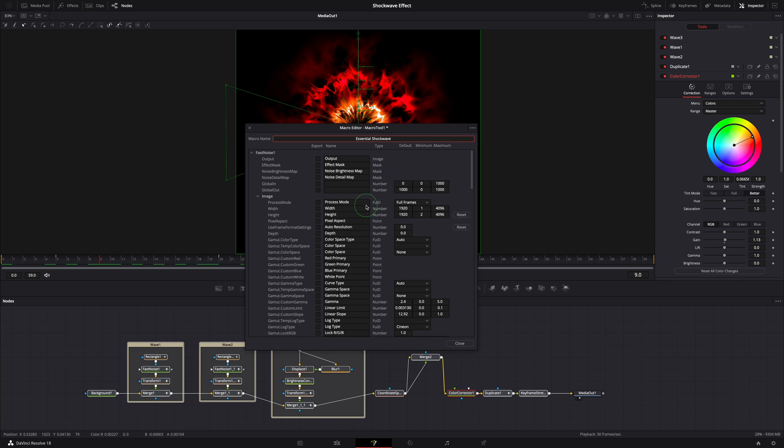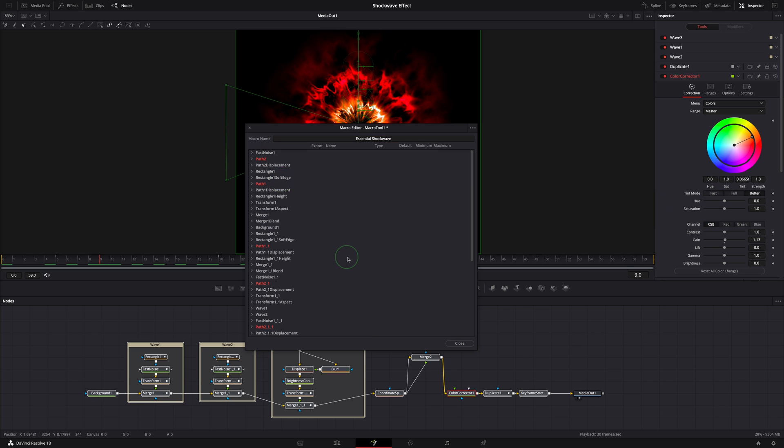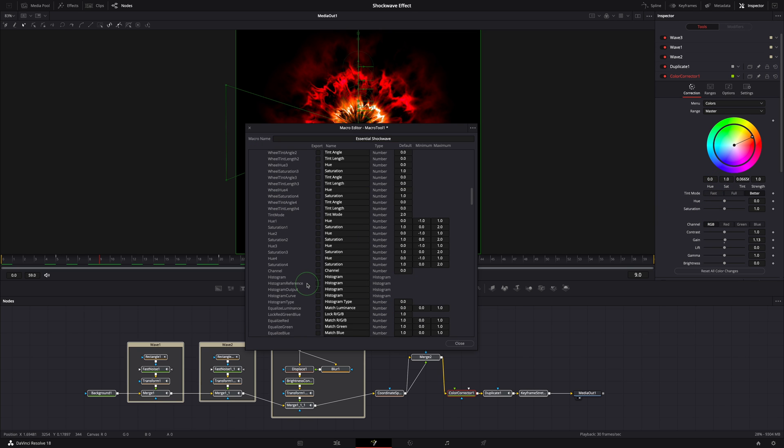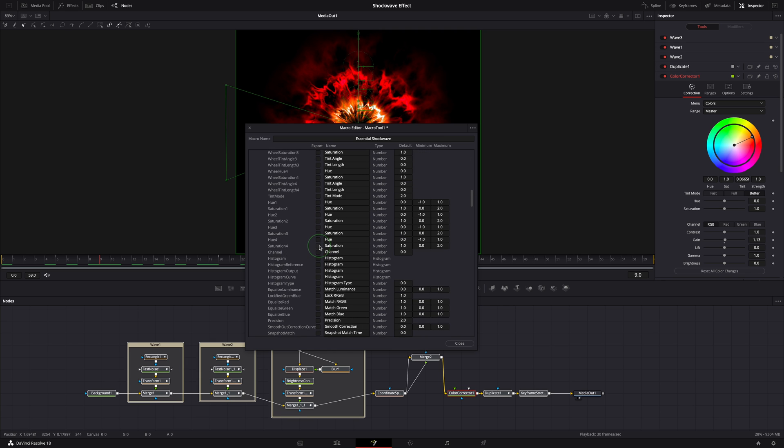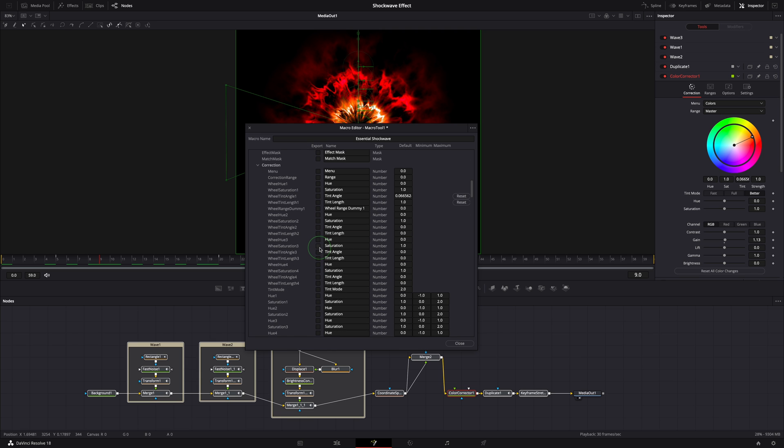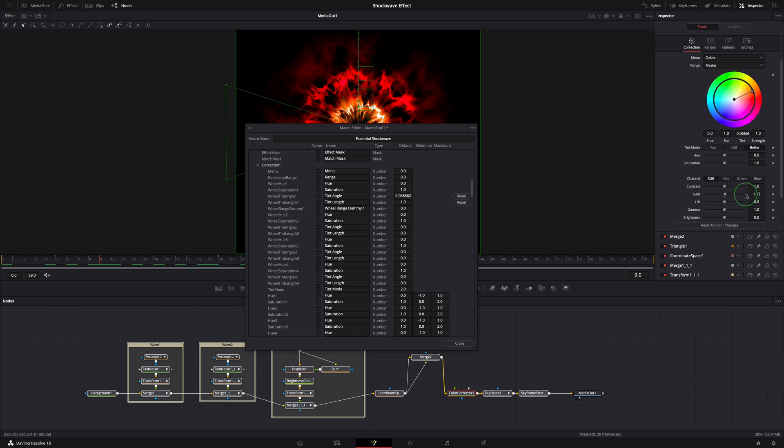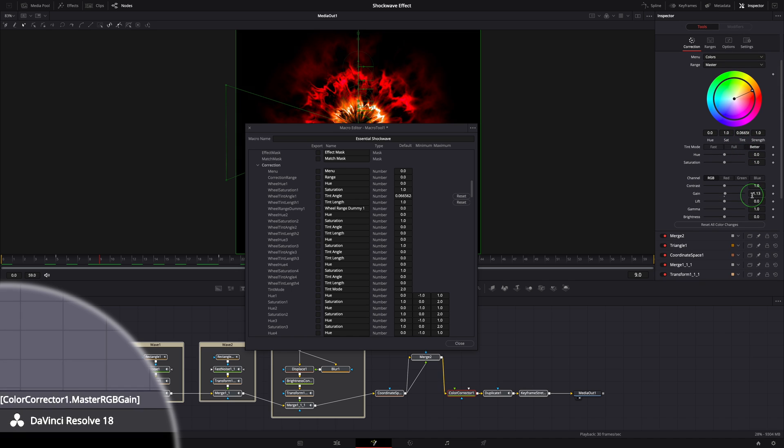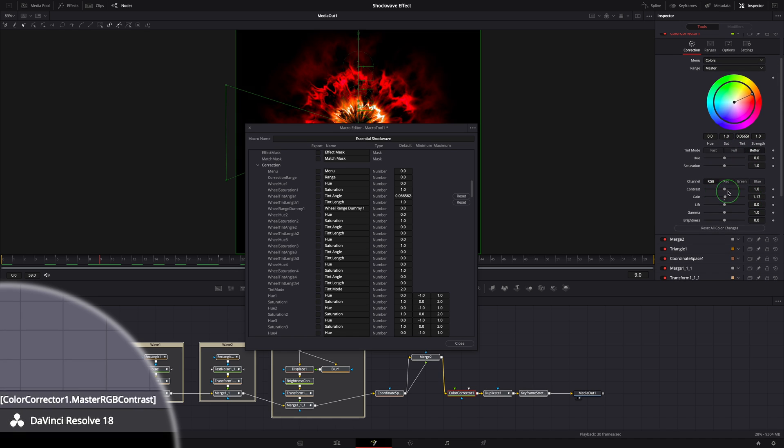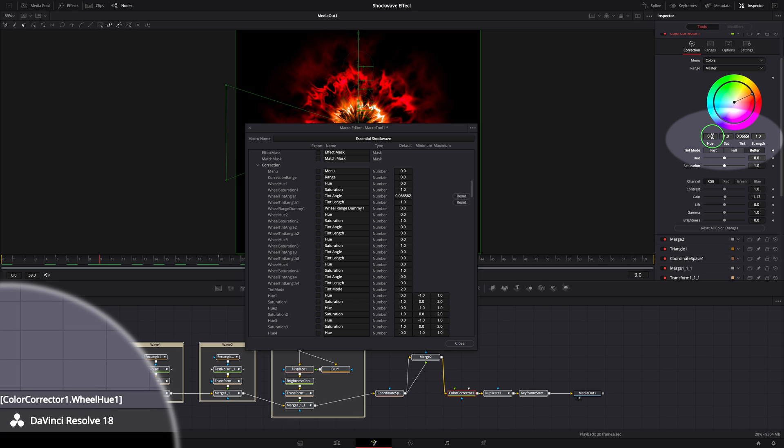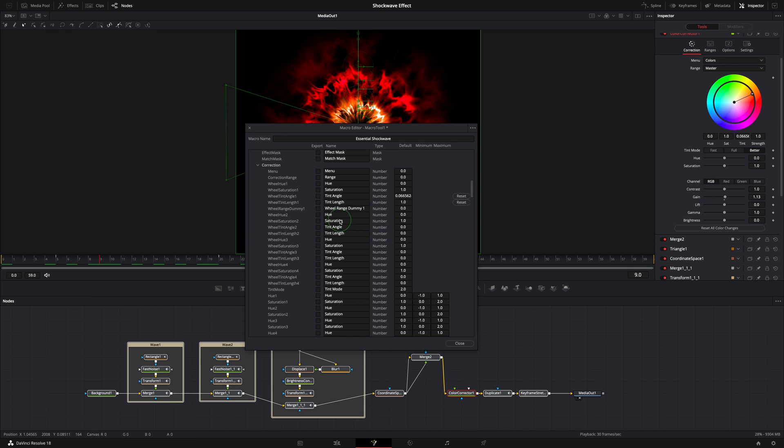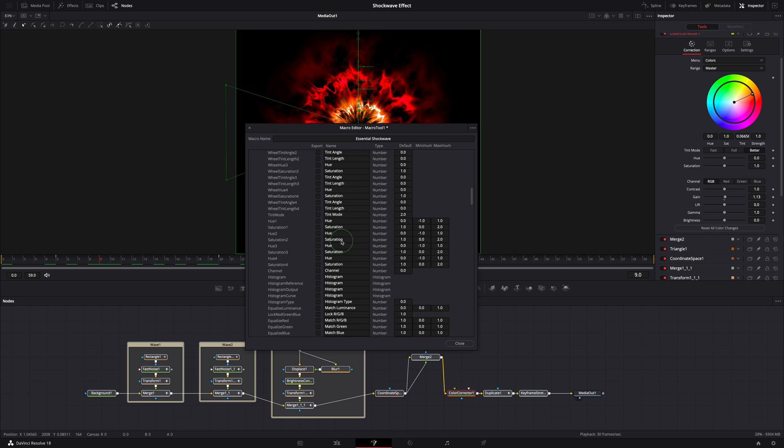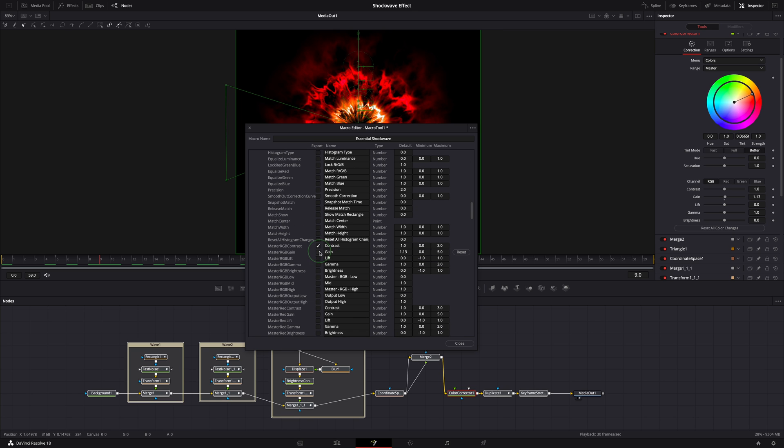For this effect, I want to include all the basic color controls from the color corrector node. There are so many parameters in the correction section, it's very confusing which one to pick. To help identify the right parameter, click the color corrector node to open the inspector. Hover the mouse over the parameter, the name is displayed at the bottom left under the node editor. For example, this one is called Wheel Hue 1, the next one is Wheel Saturation 1. With the help of the inspector, select all the parameters in this section.